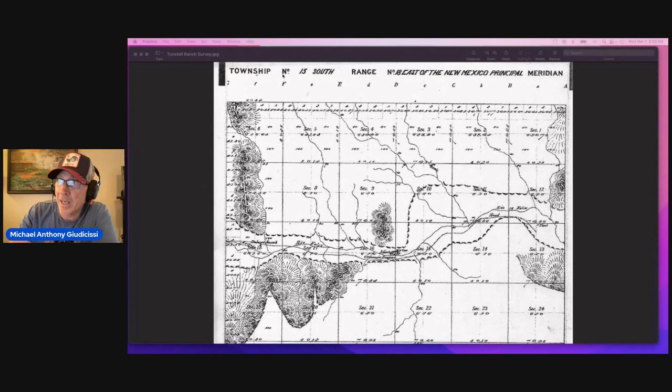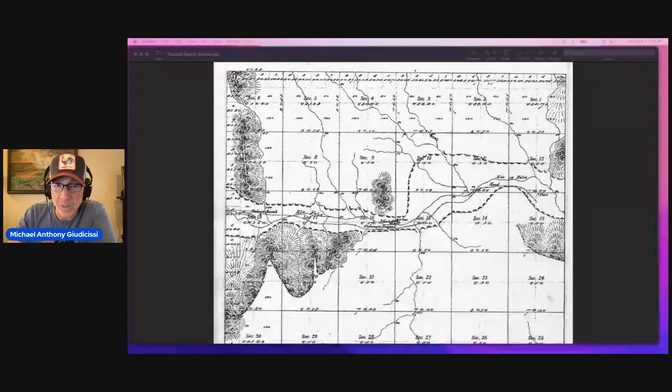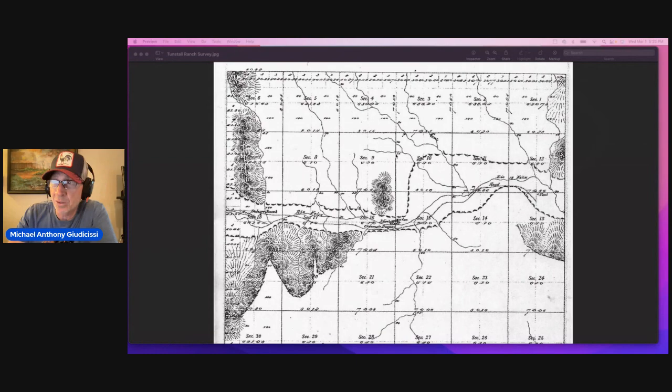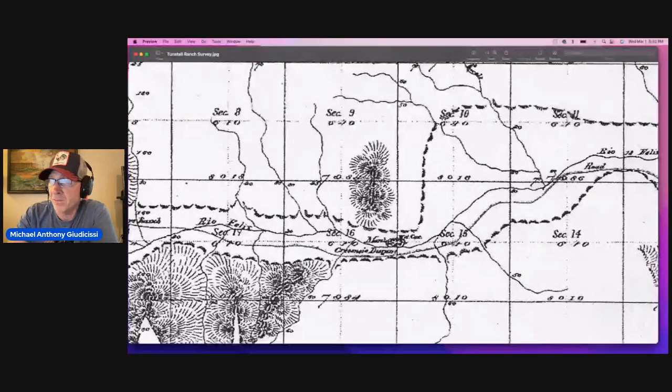Well, here it is, Township 15 South, Range 18 East. And this is the survey area that we talked about. We didn't have all of the margins. And so I'm going to zoom in and show you a few of the things that were on here.